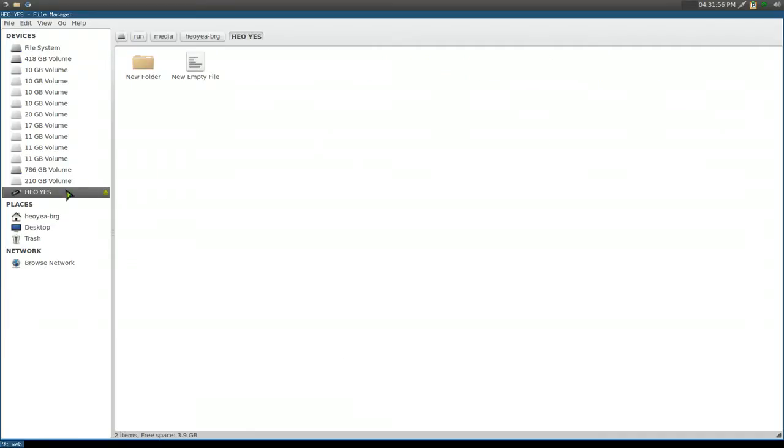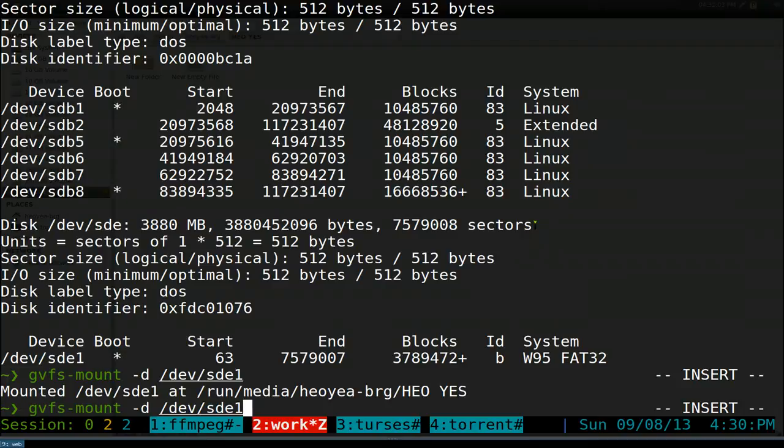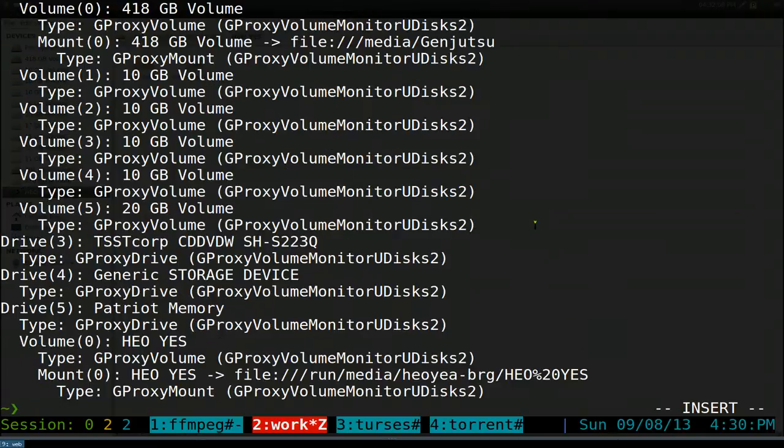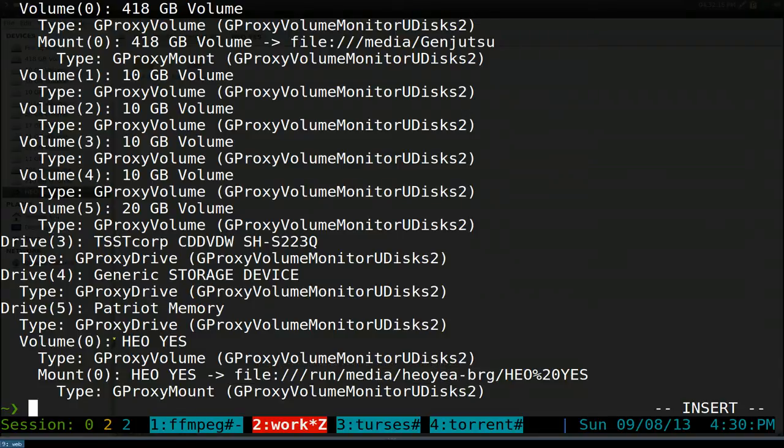If you want to unmount it, we have to do a list first. Let's do -l for list. You see that this one is already mounted at this place here. This is our volume name and this is our drive.